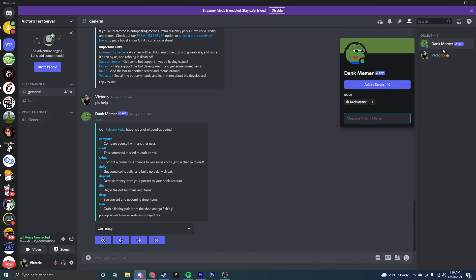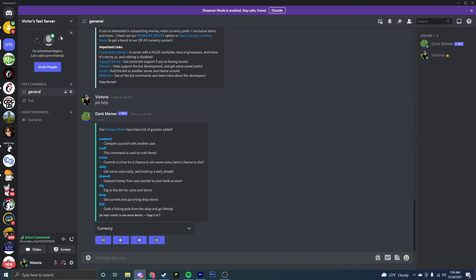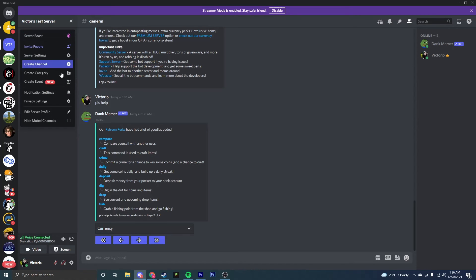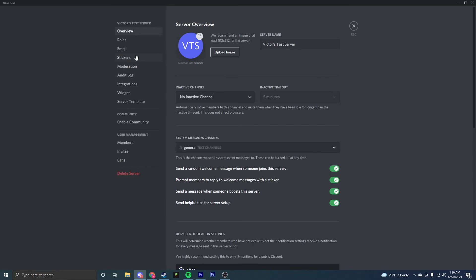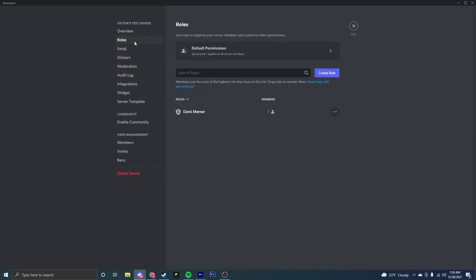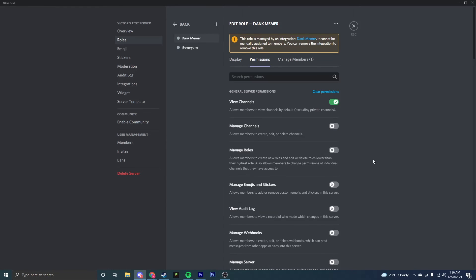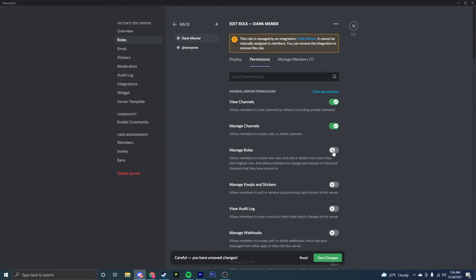Now as you can see, Dank Memer is here. It should be there for you as well, and it has the role Dank Memer. An important thing you're going to want to make sure to do is go to your server settings, then go to roles, Dank Memer, and make sure that inside of permissions you have manage channels, manage roles, and manage emojis and stickers enabled.